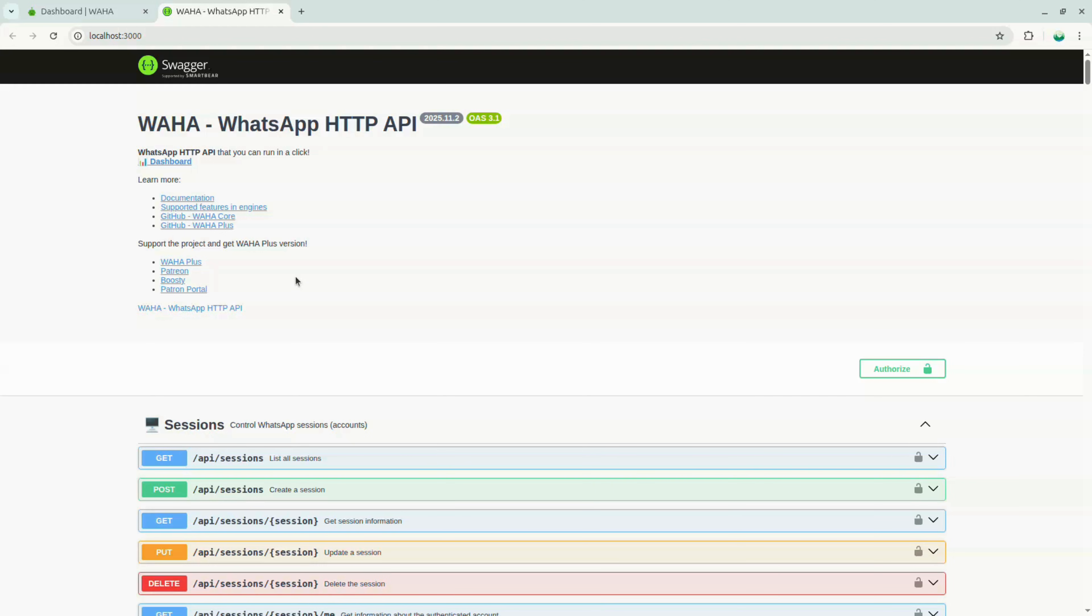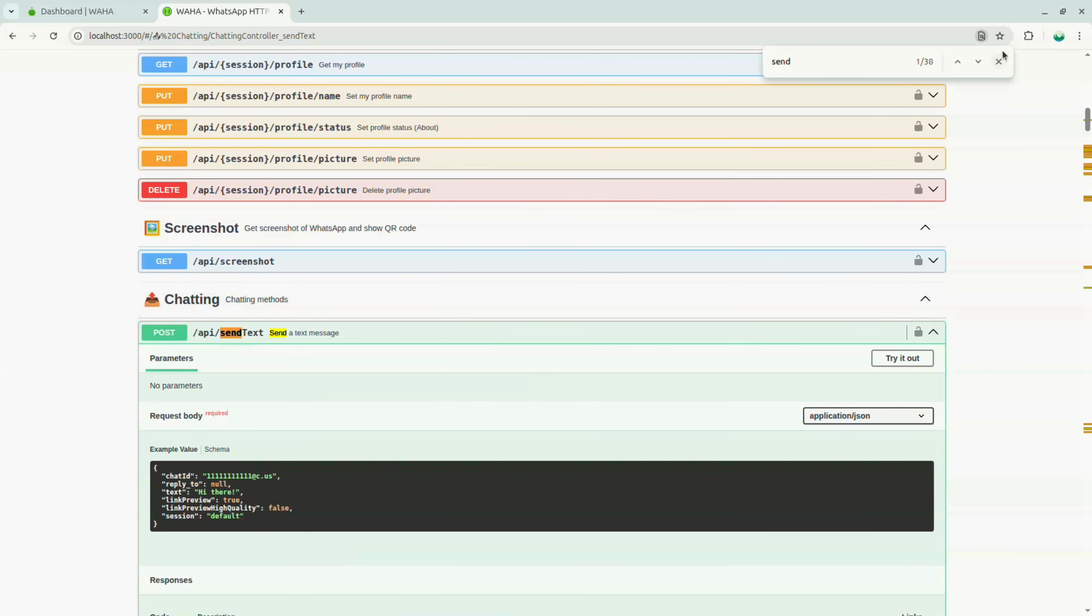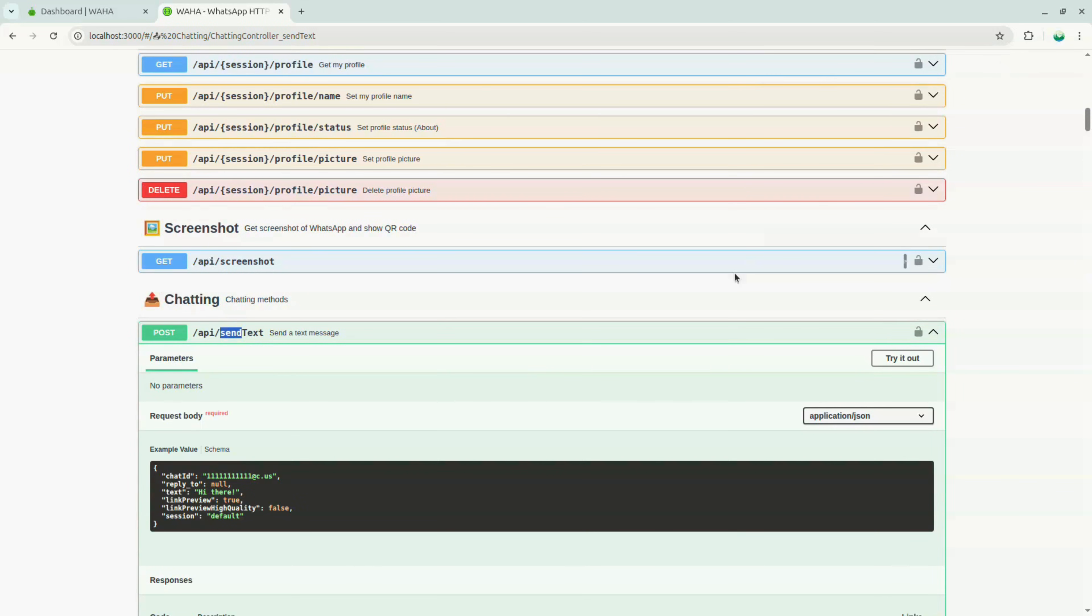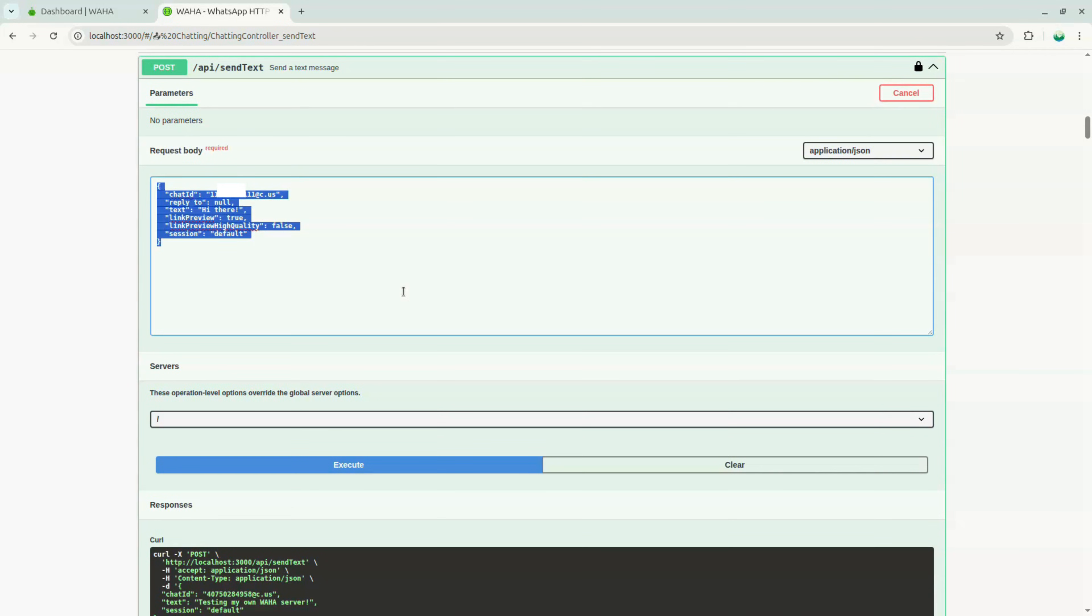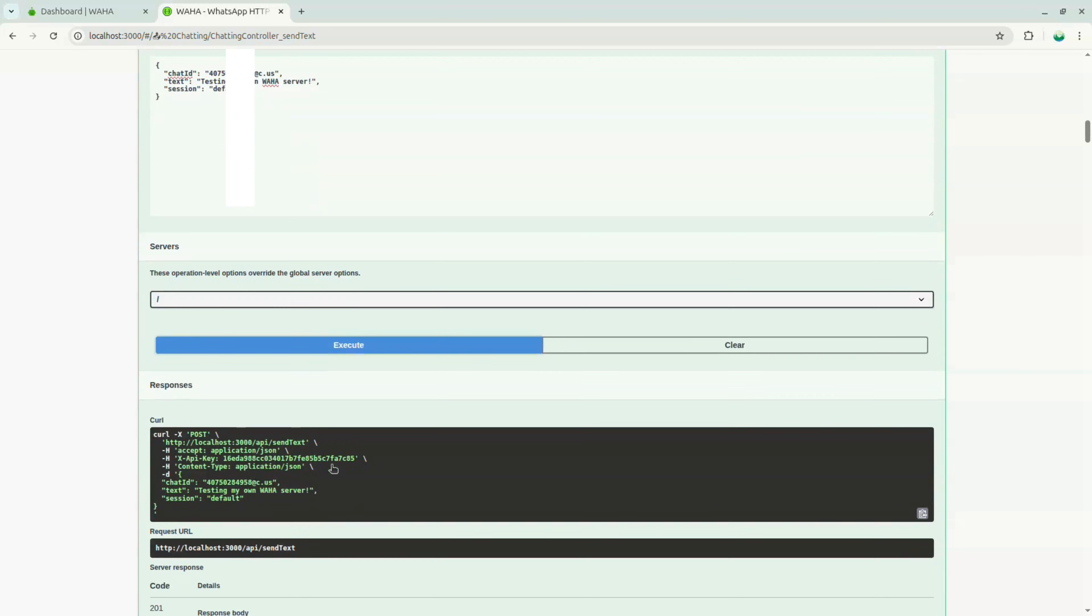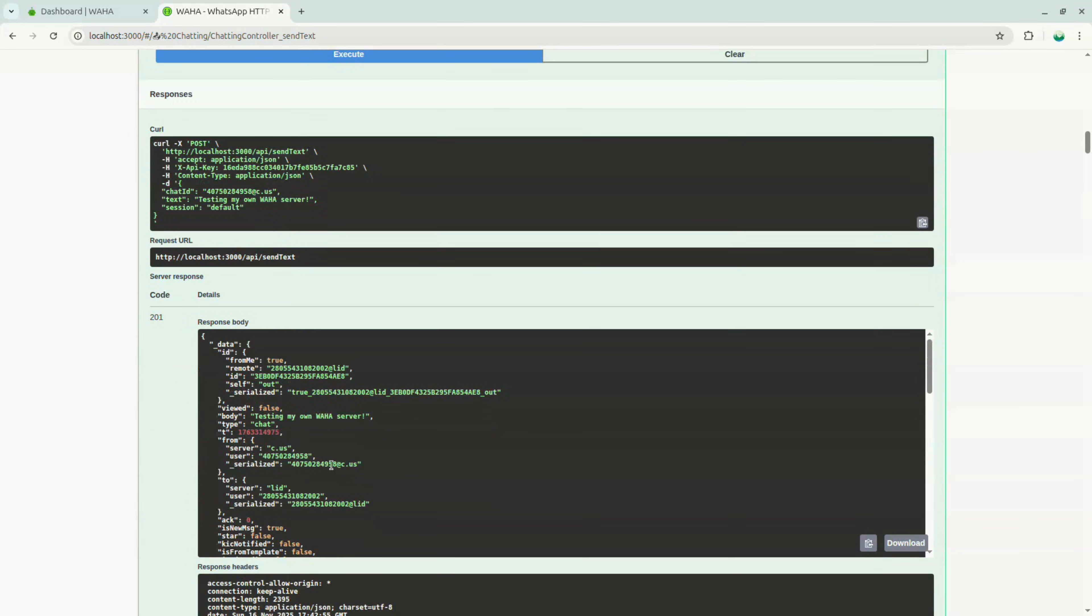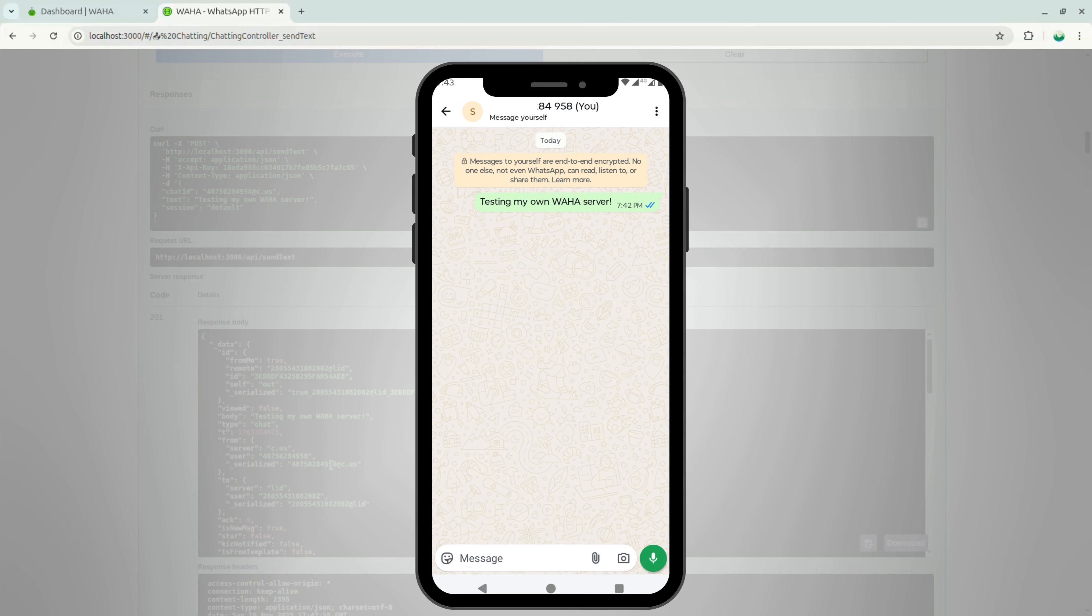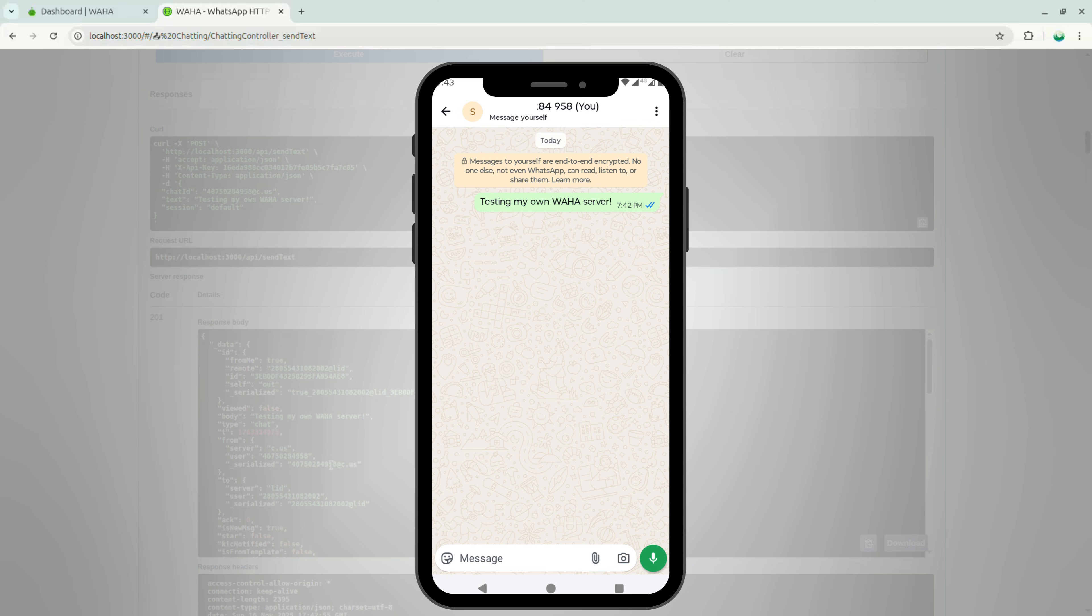Now, go back to the swagger page and search for the send text call. I will replace this body with a request to send a message to myself. As we can see from the output, it's working fine. Here is the screenshot as well. You can see that I successfully sent the message to myself.